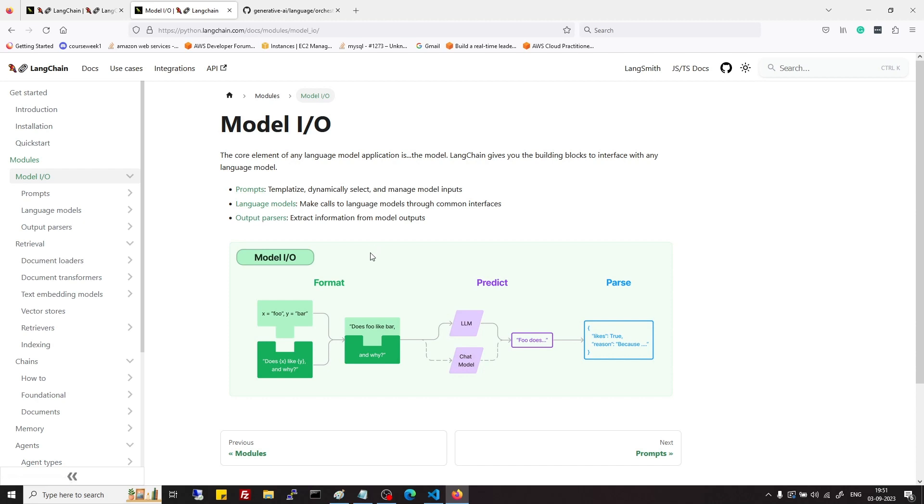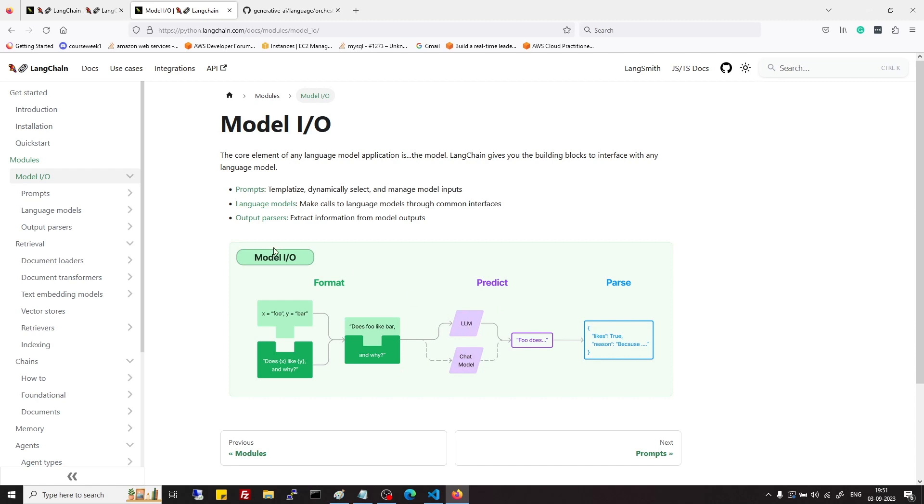Prompt is like normal prompt which we give to ChatGPT but it also allows to contain placeholders which can be filled by variables from user. Then we can combine prompt and prompt template and variable to form dynamic prompt and feed that prompt to language models to get the result.